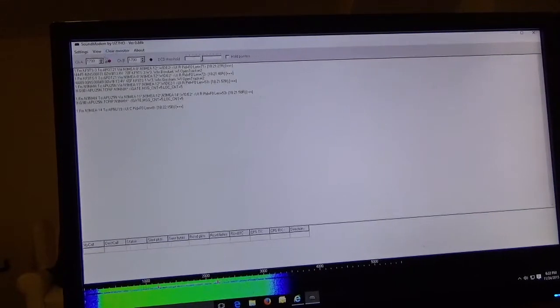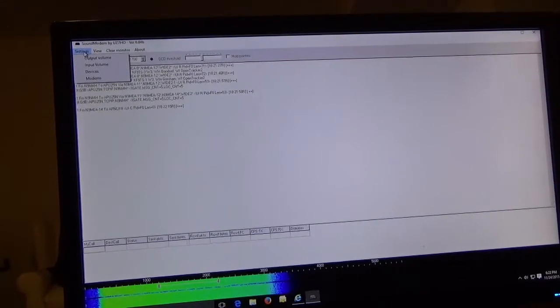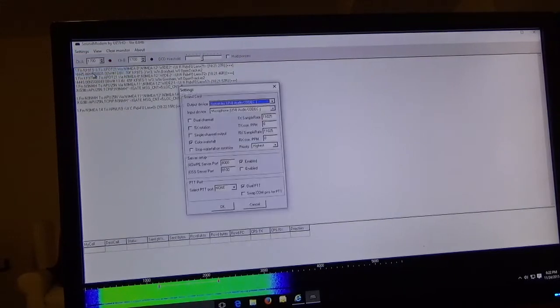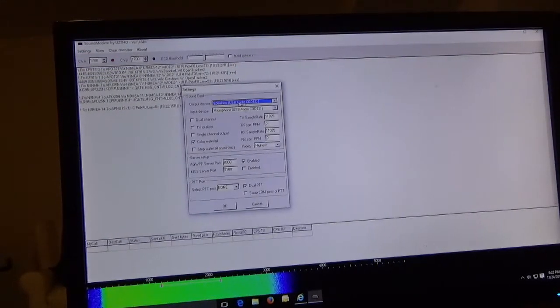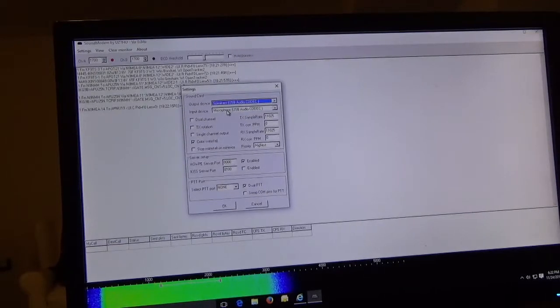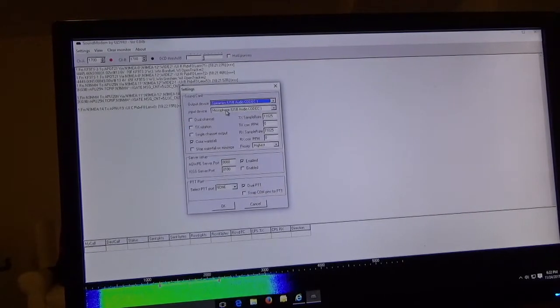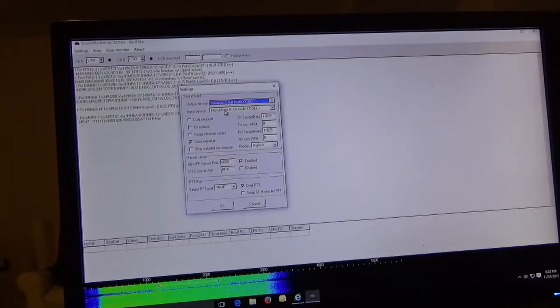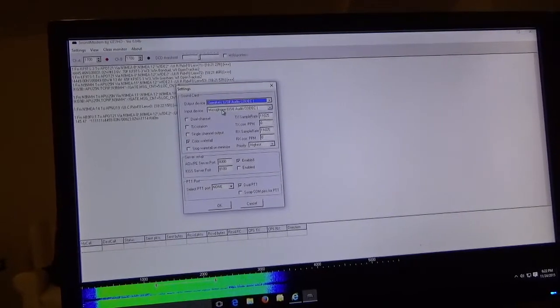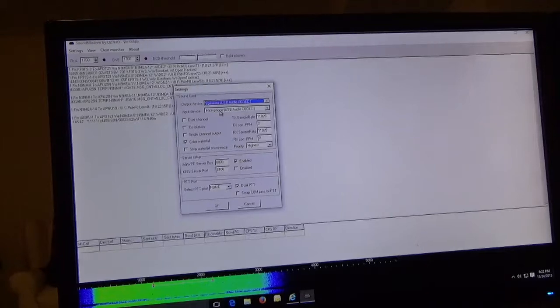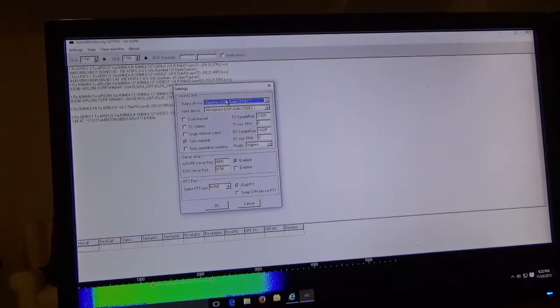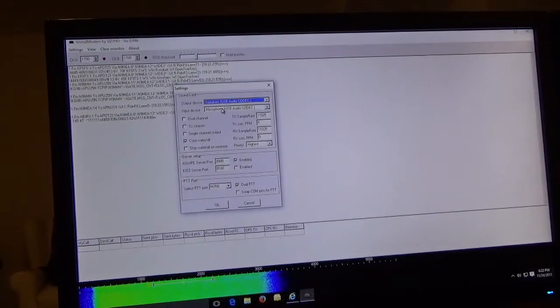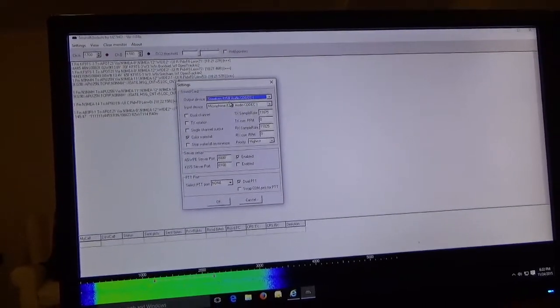Settings again, and this time we're going to go to devices and this is where we pick our sound card devices. They've got to be the right ones. I have like three or four different audio devices on this particular PC and so I just have to make sure I get the right ones and you need to do that input and output. If they're correct it's going to work, if not then you're not going to get your signal from your radio to your PC.